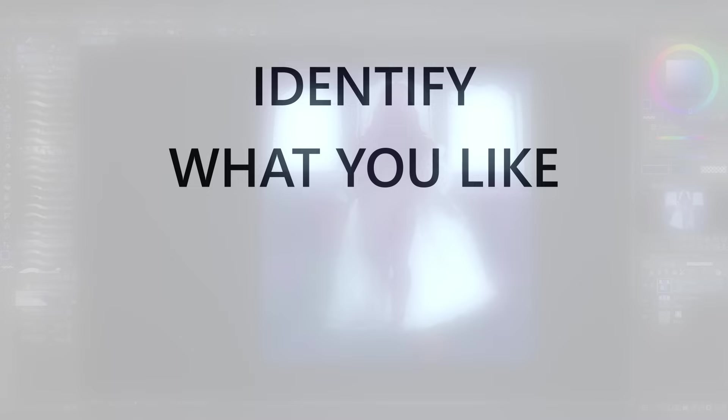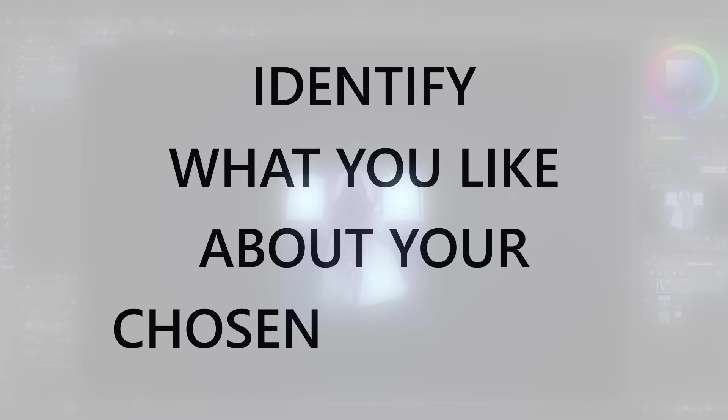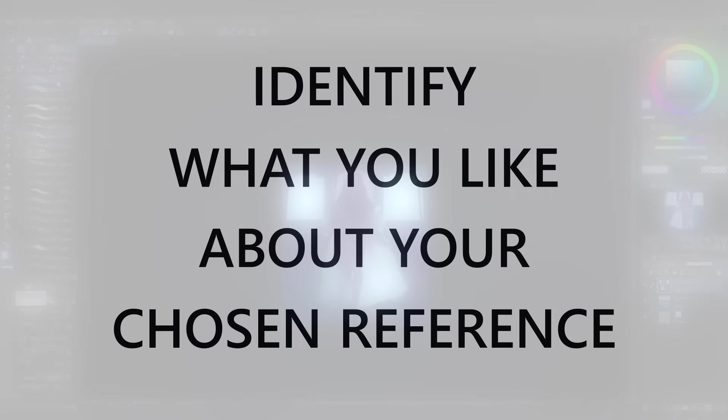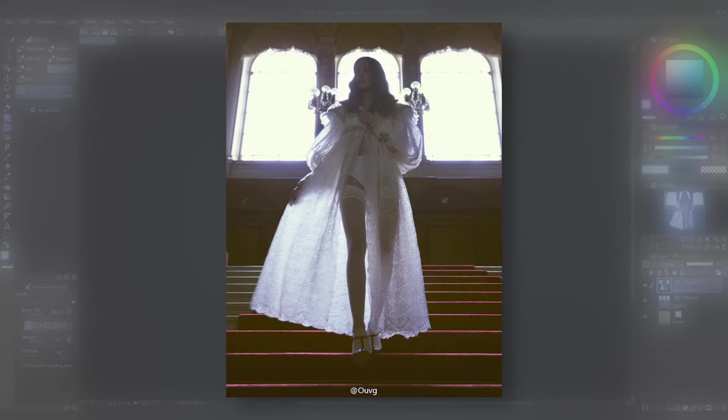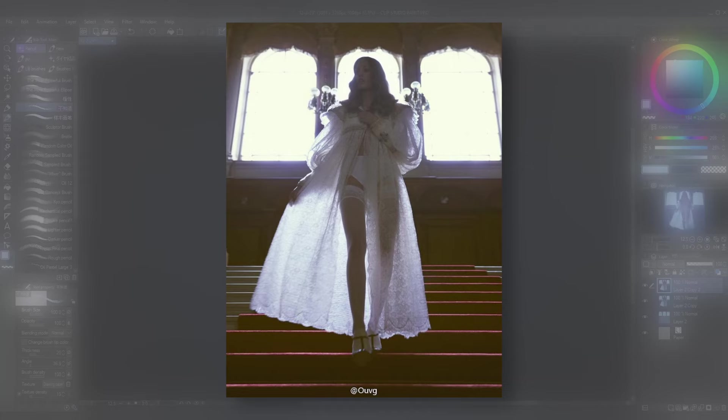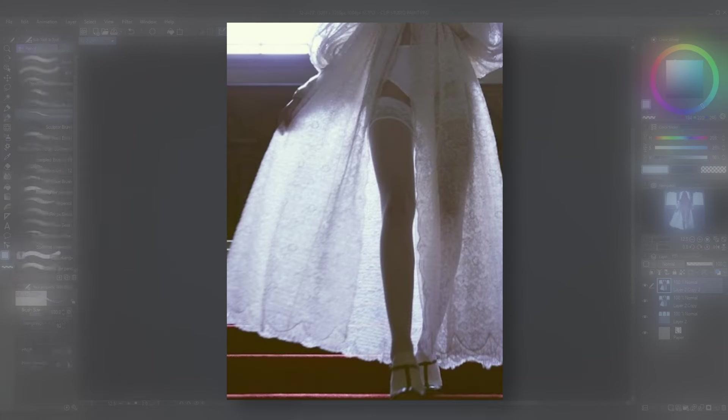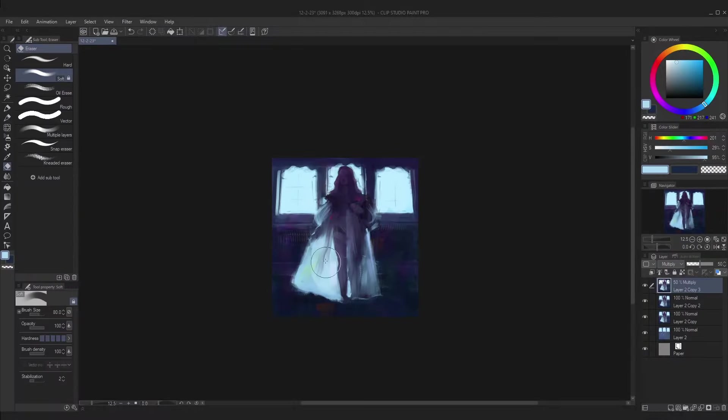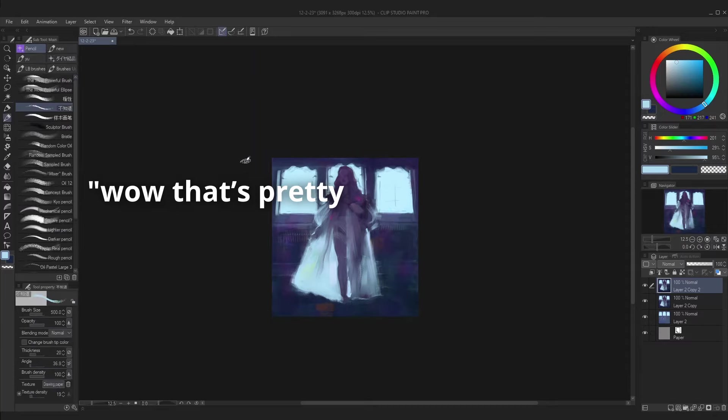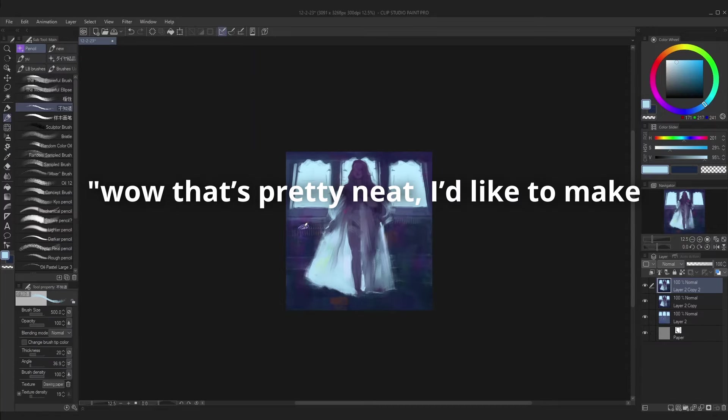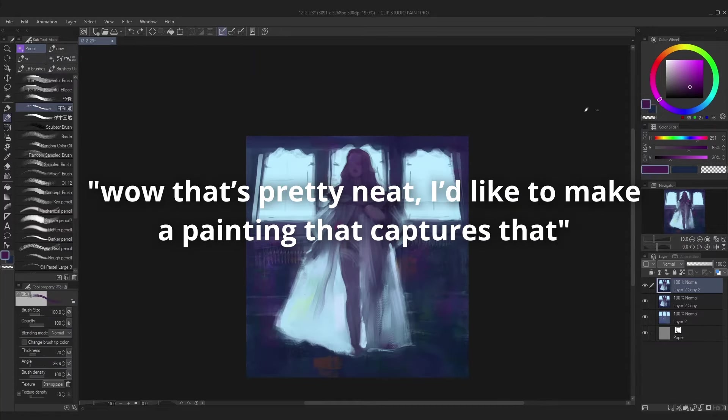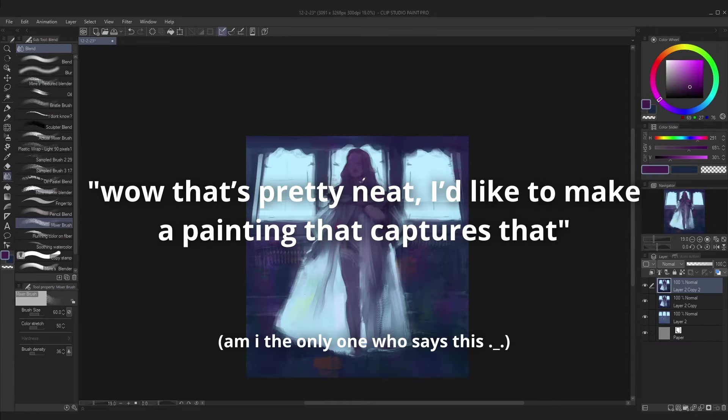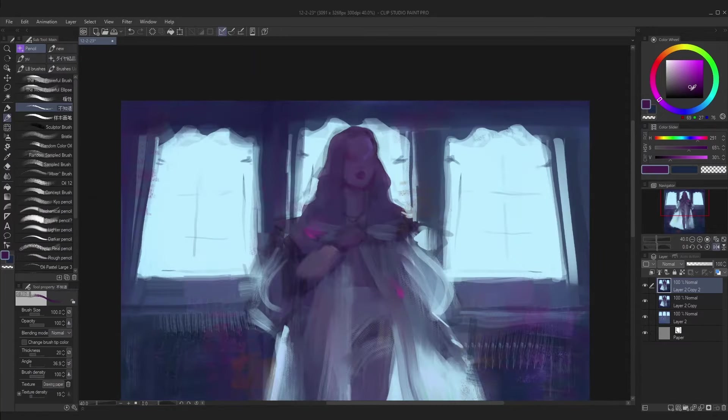Step two is to identify what you like about your chosen reference. What stood out to me in this picture was the lighting coming from behind the subject and the way it passes through the cloth. Anything in a picture that makes you go, wow, that's pretty neat, I'd like to make a painting that captures that, it's probably going to make a good reference.